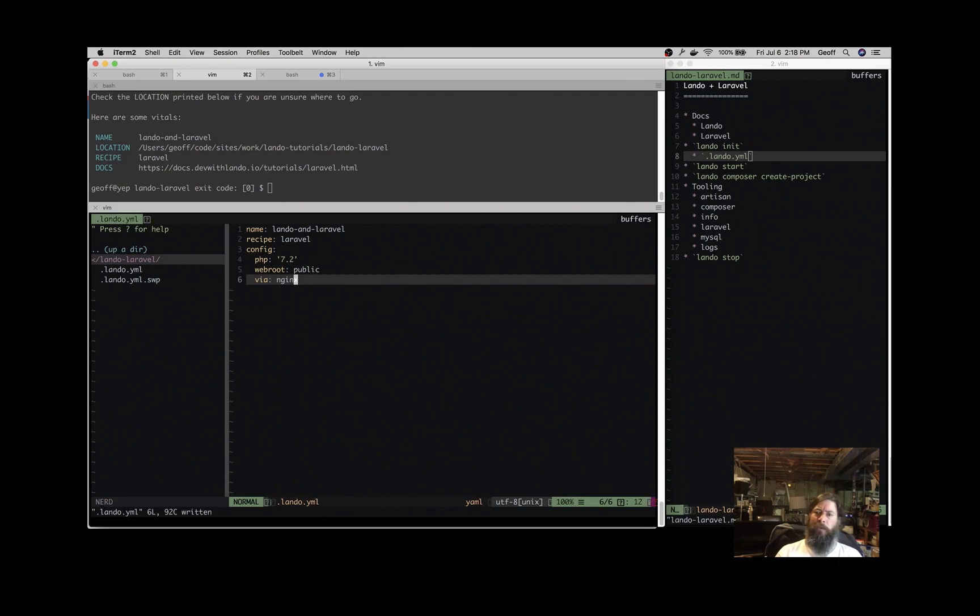So there are just a couple examples of some configuration that you can do, some customizations.